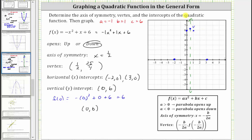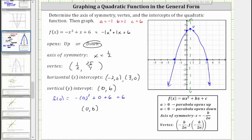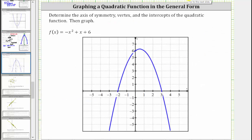Now let's go ahead and make our graph. Checking this with software, we can see that our graph is correct. I hope you found this helpful.